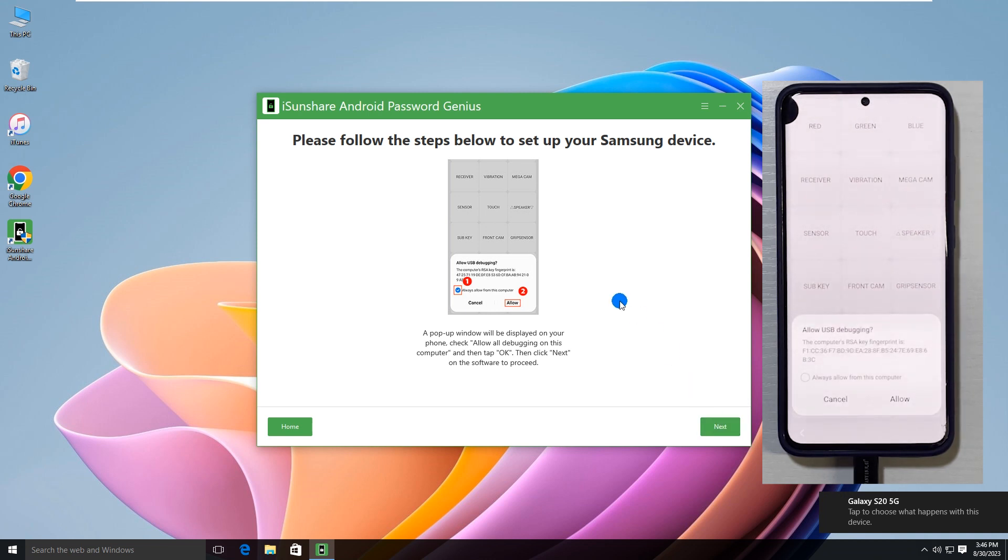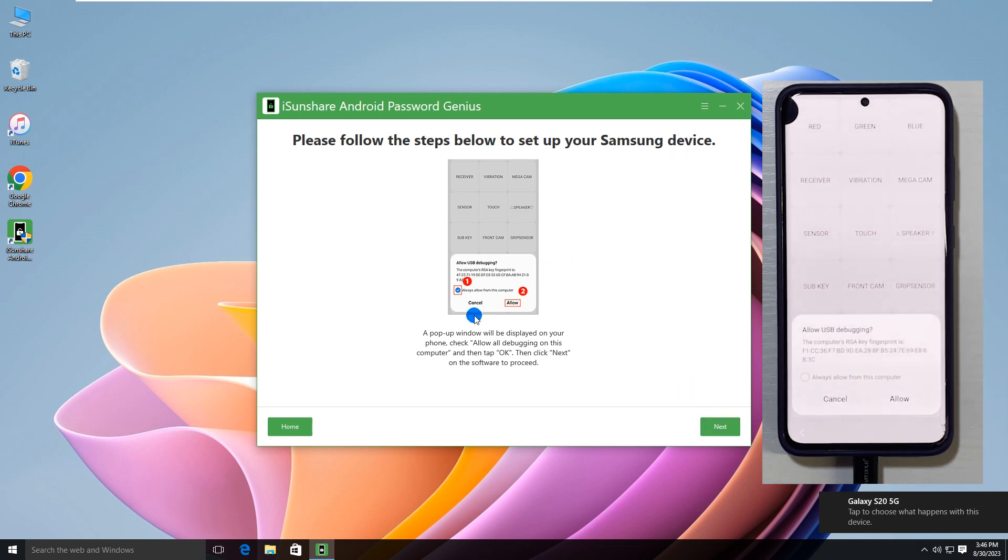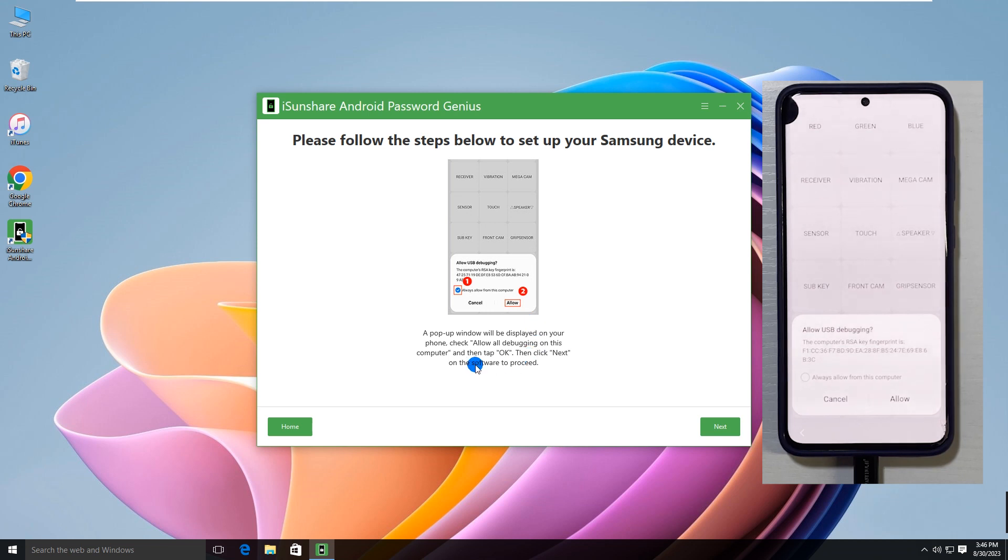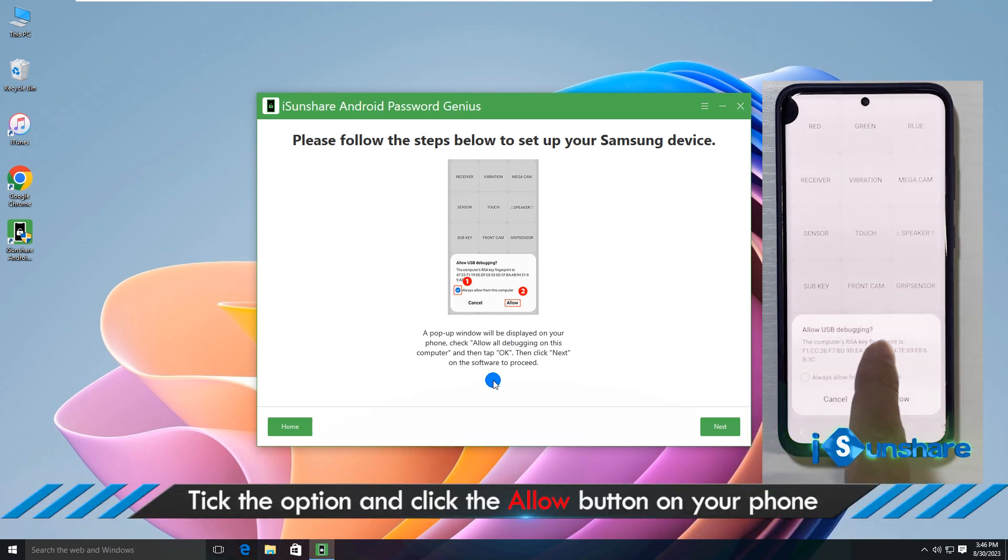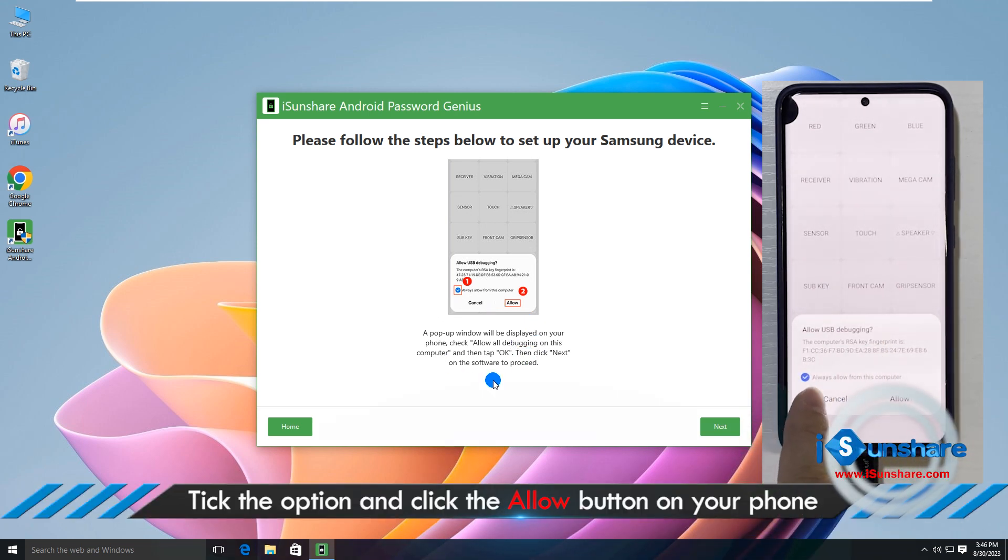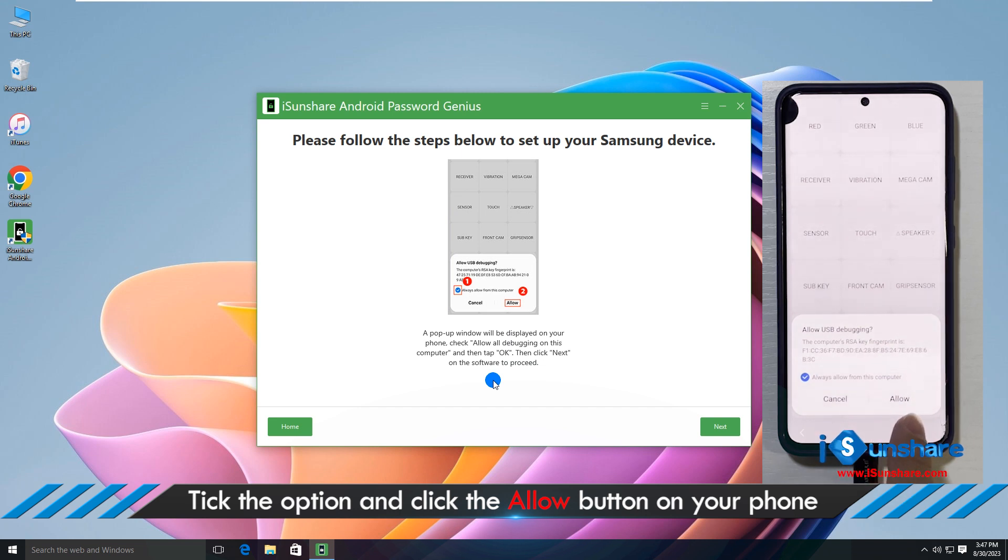When it finishes, you get an allow USB debugging pop-up box on the phone. Check the option always allow from this computer, and then tap the allow button.